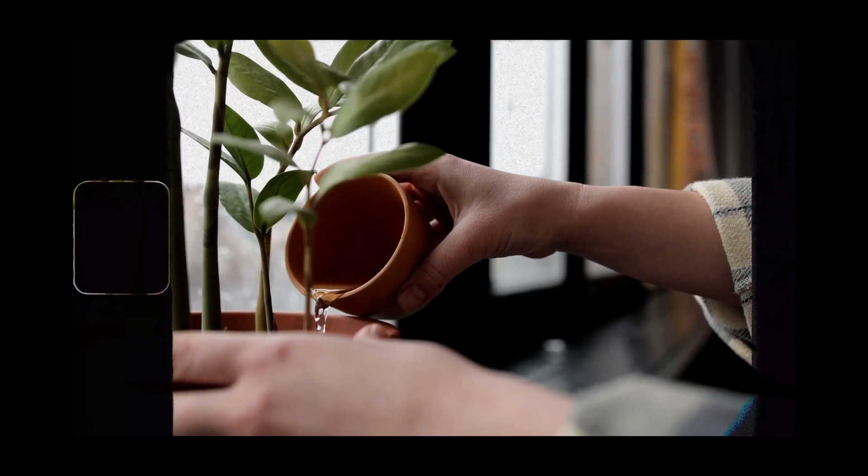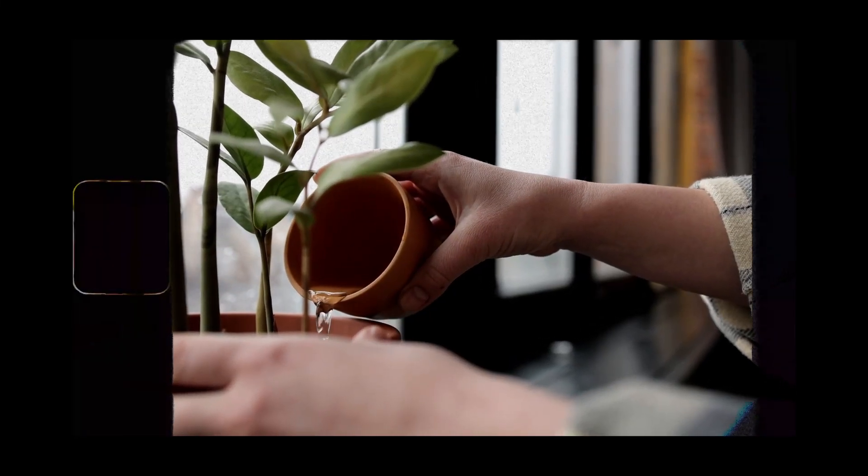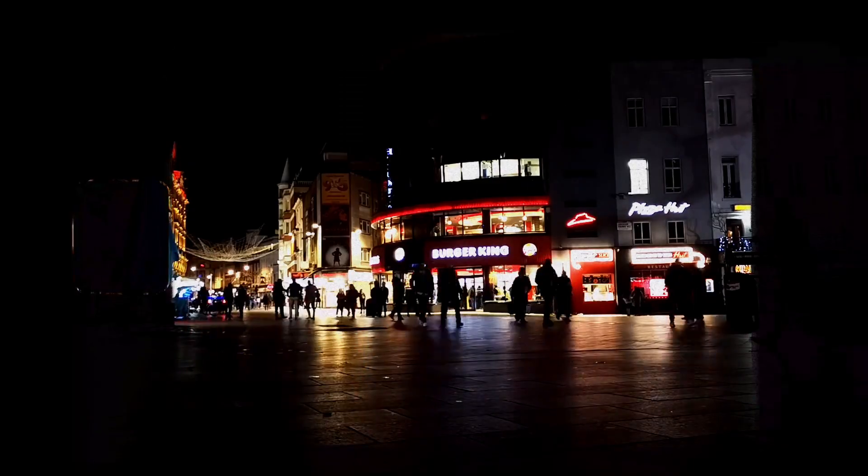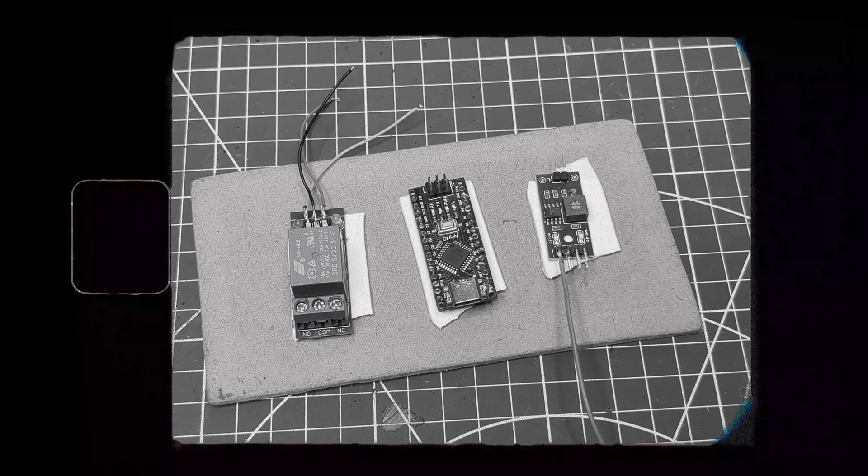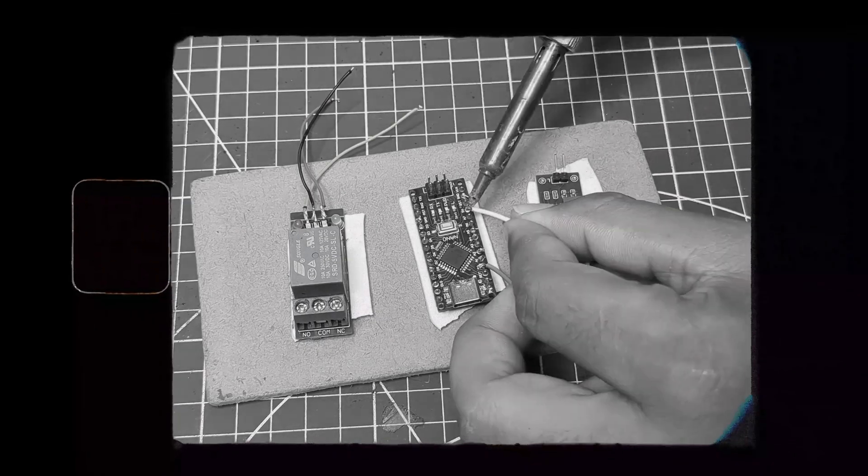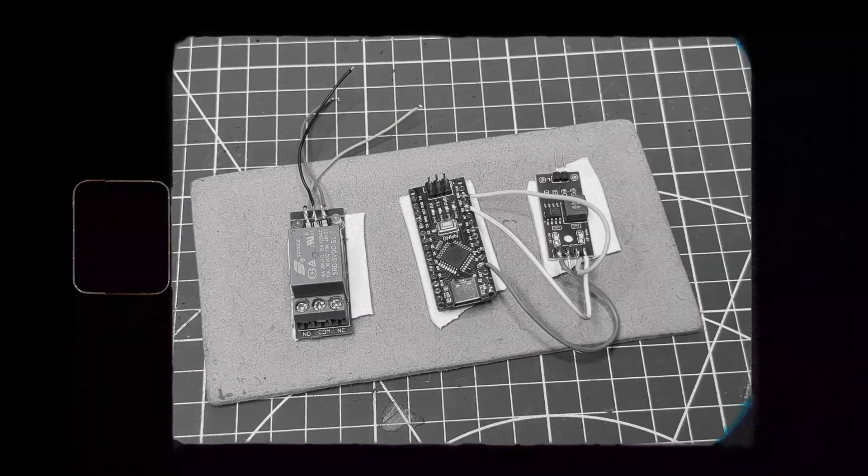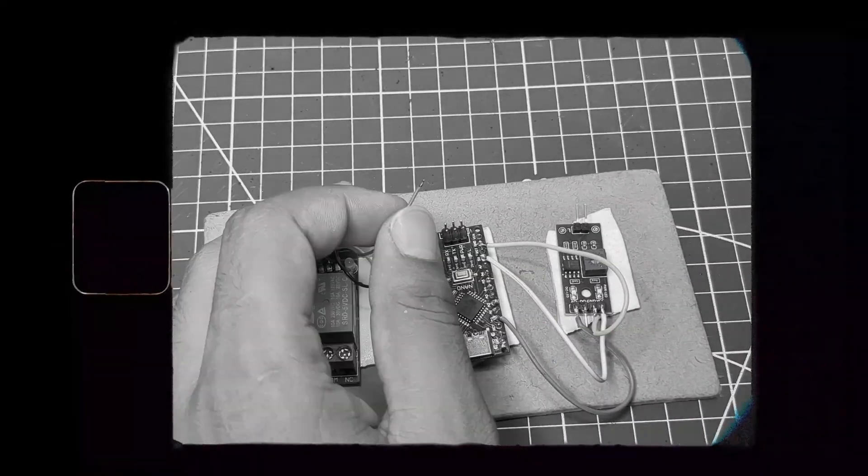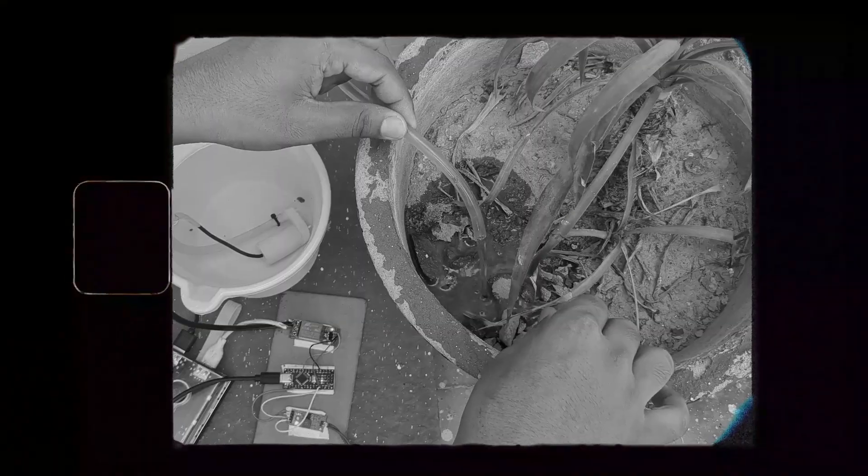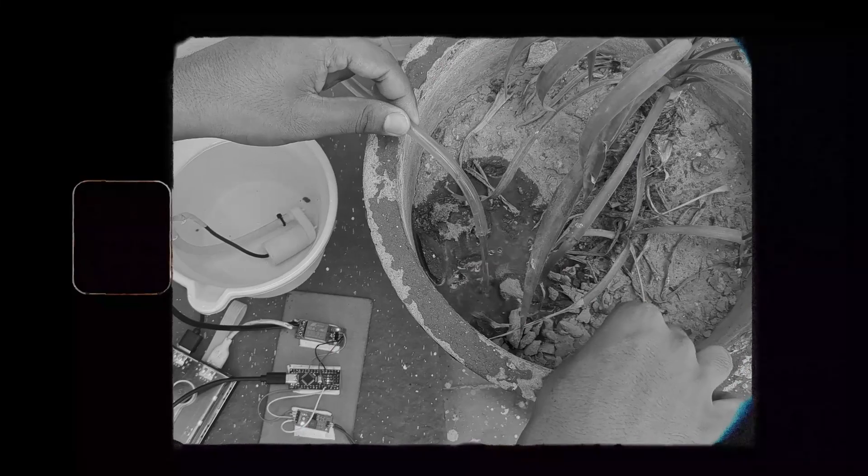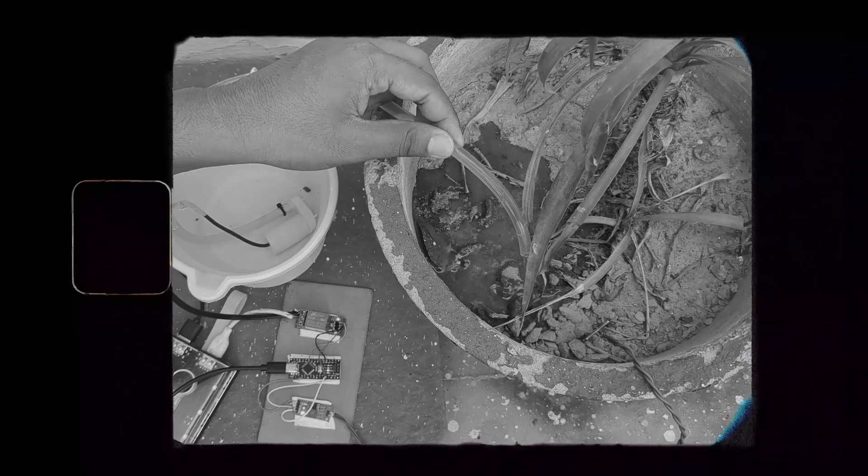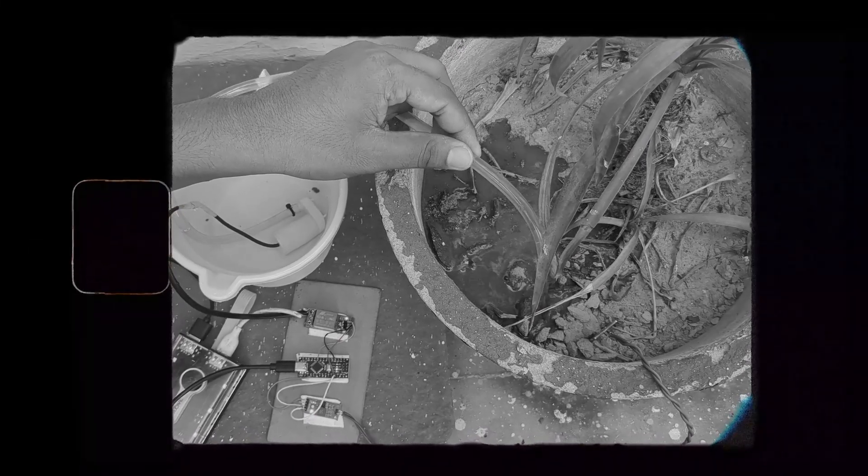Generally we water our plants manually, but sometimes we forget because of our busy lives. Today I'll show you how I made a smart self-watering system that waters the plant automatically when the soil gets dry. Without further ado, let's get started.